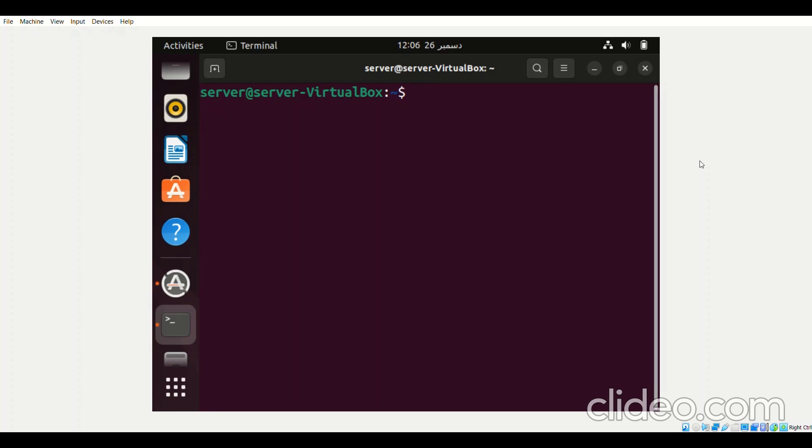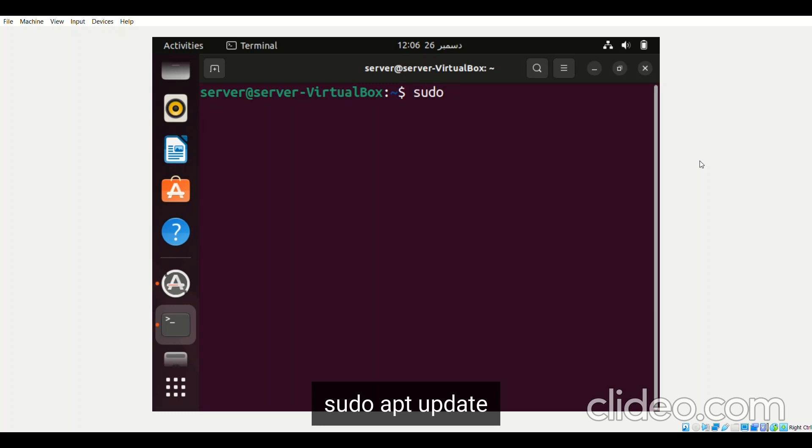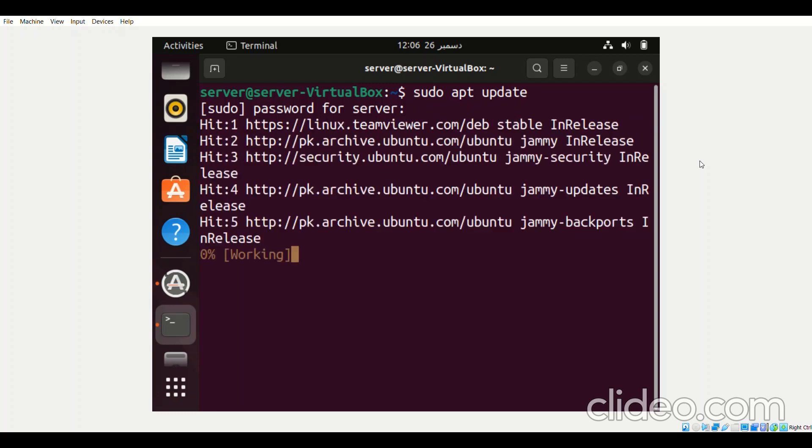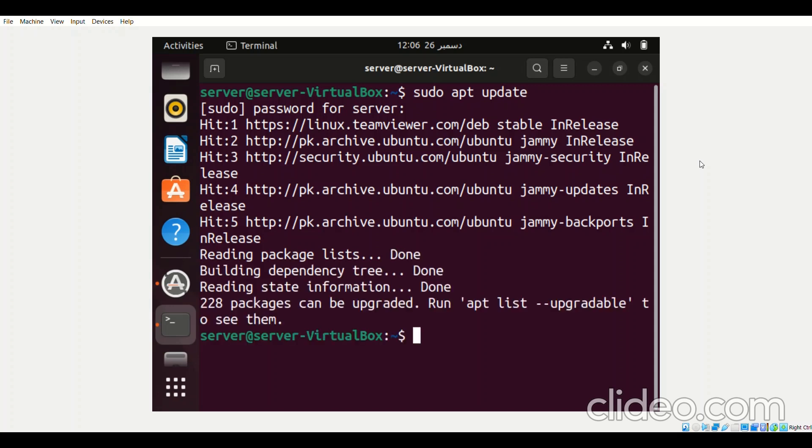For that we first need to update our system with the command sudo apt update. Then we will enter the sudo password for our system. After that the updation process will begin. Now when our system has been fully updated,